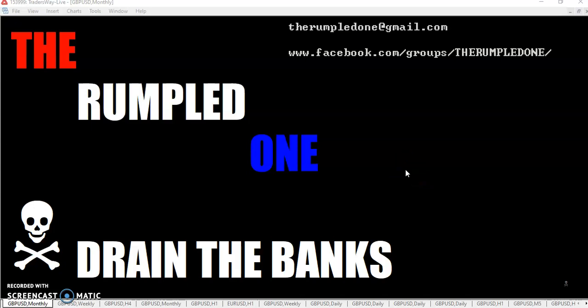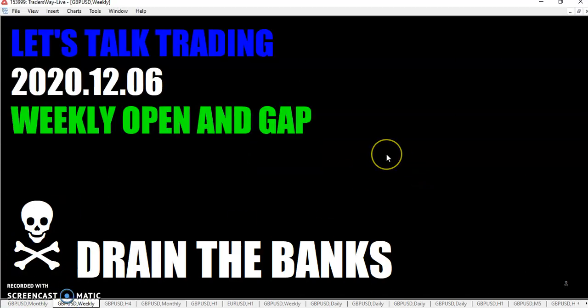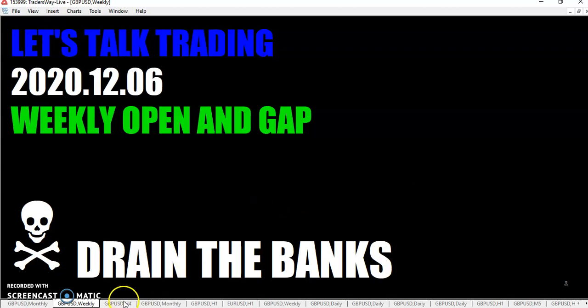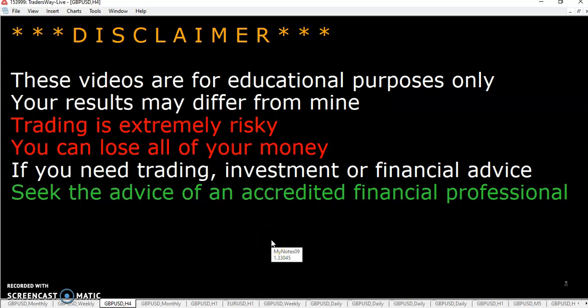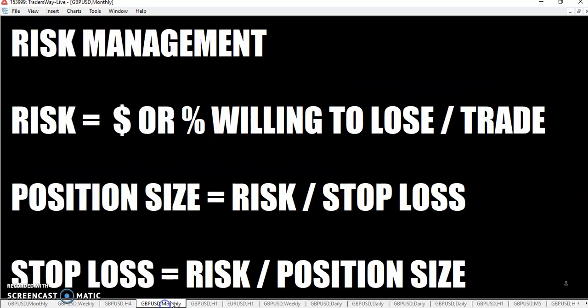Hello fellow traders, this is the rumpled one coming to you Sunday December 6th, 2020. Let's talk trading — it's time for the weekly open and gap. We have to do the disclaimer: these videos are for educational purposes only, your results may differ from mine.